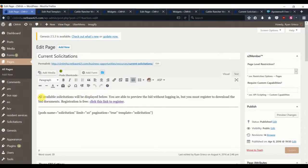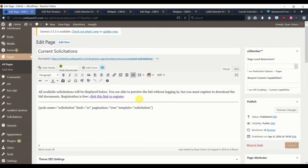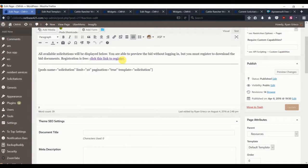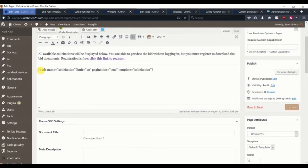So we have some generic content here that all the solicitations are displayed below, and you can preview them without logging in, but then to see all the extra information you need to register. And then we have a shortcode line here.